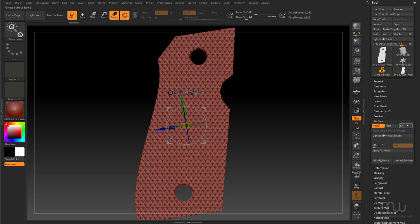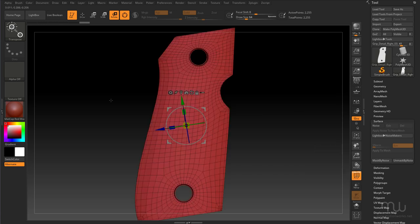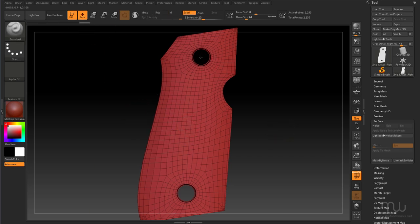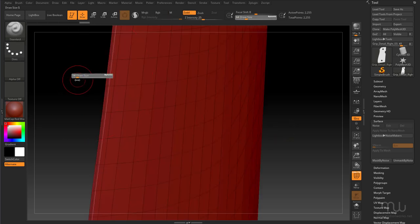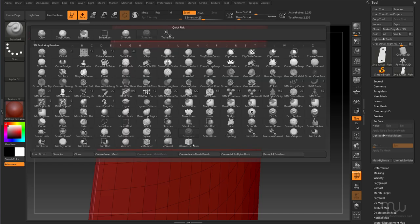I'm going to delete that for now. Next thing I want to do is hide the polygons that I don't want to be affected, and I'm going to do that using polygroups. I'll change the size of my brush by pressing the S key, and I need the Z Modeler brush.